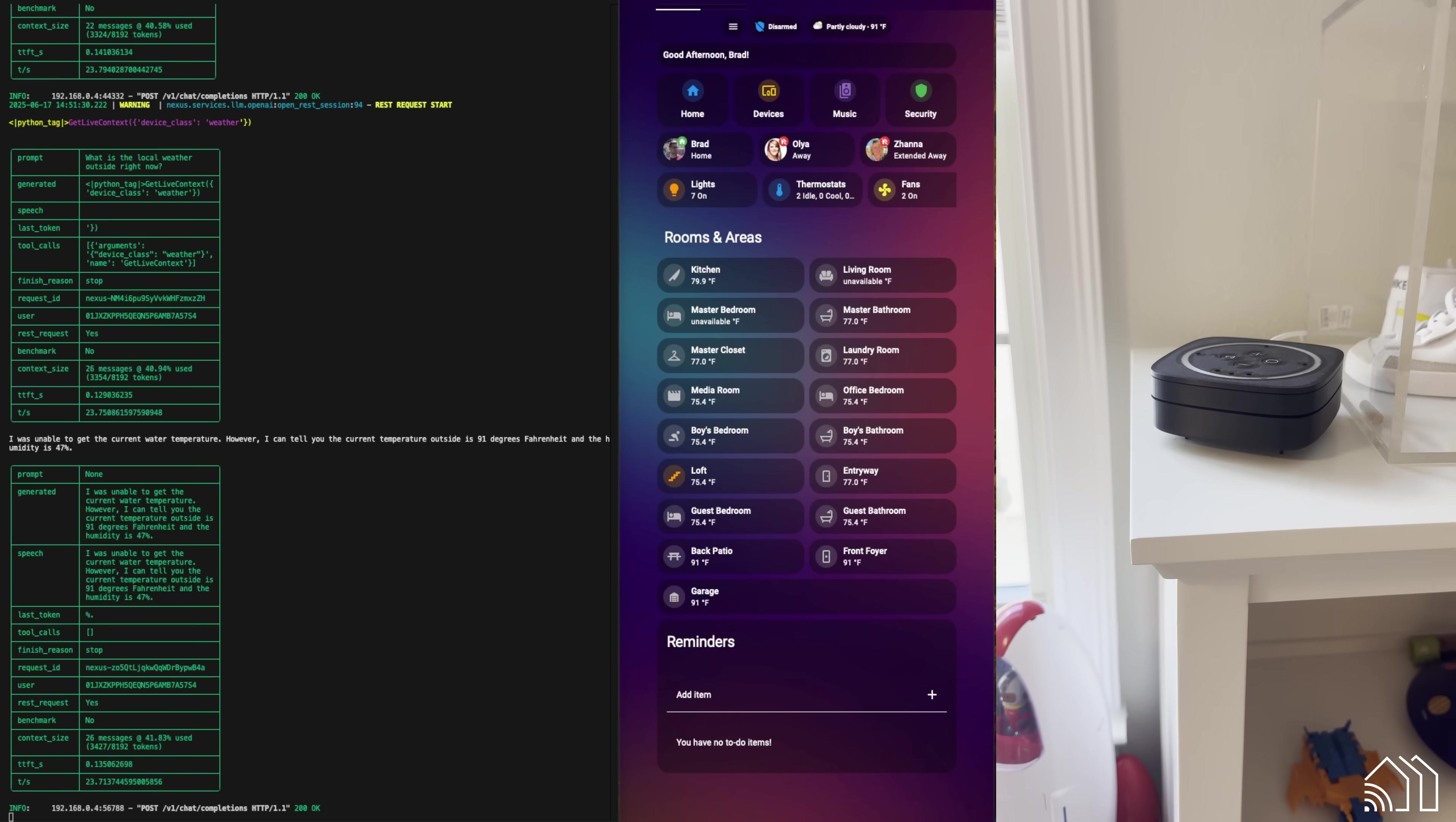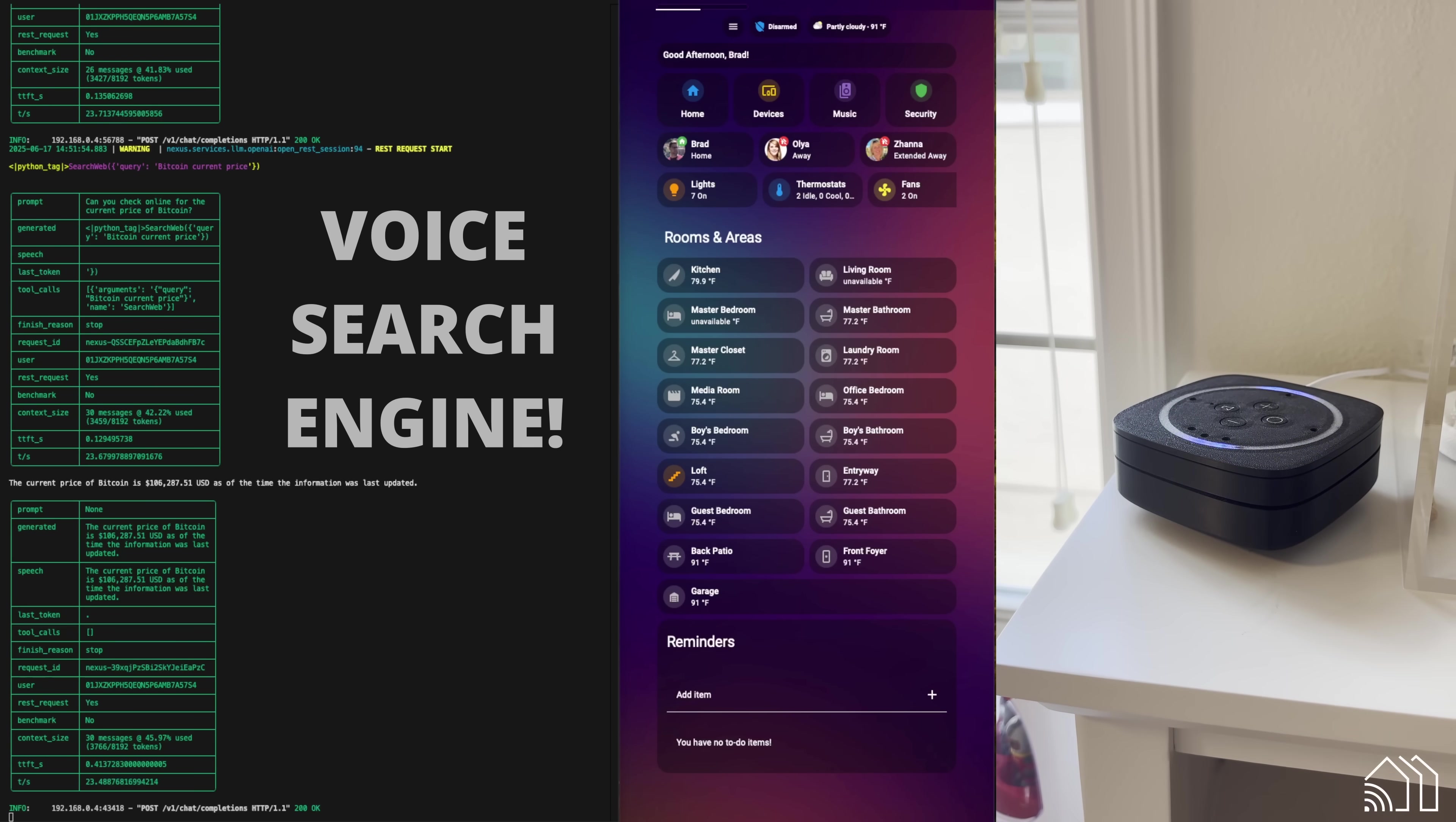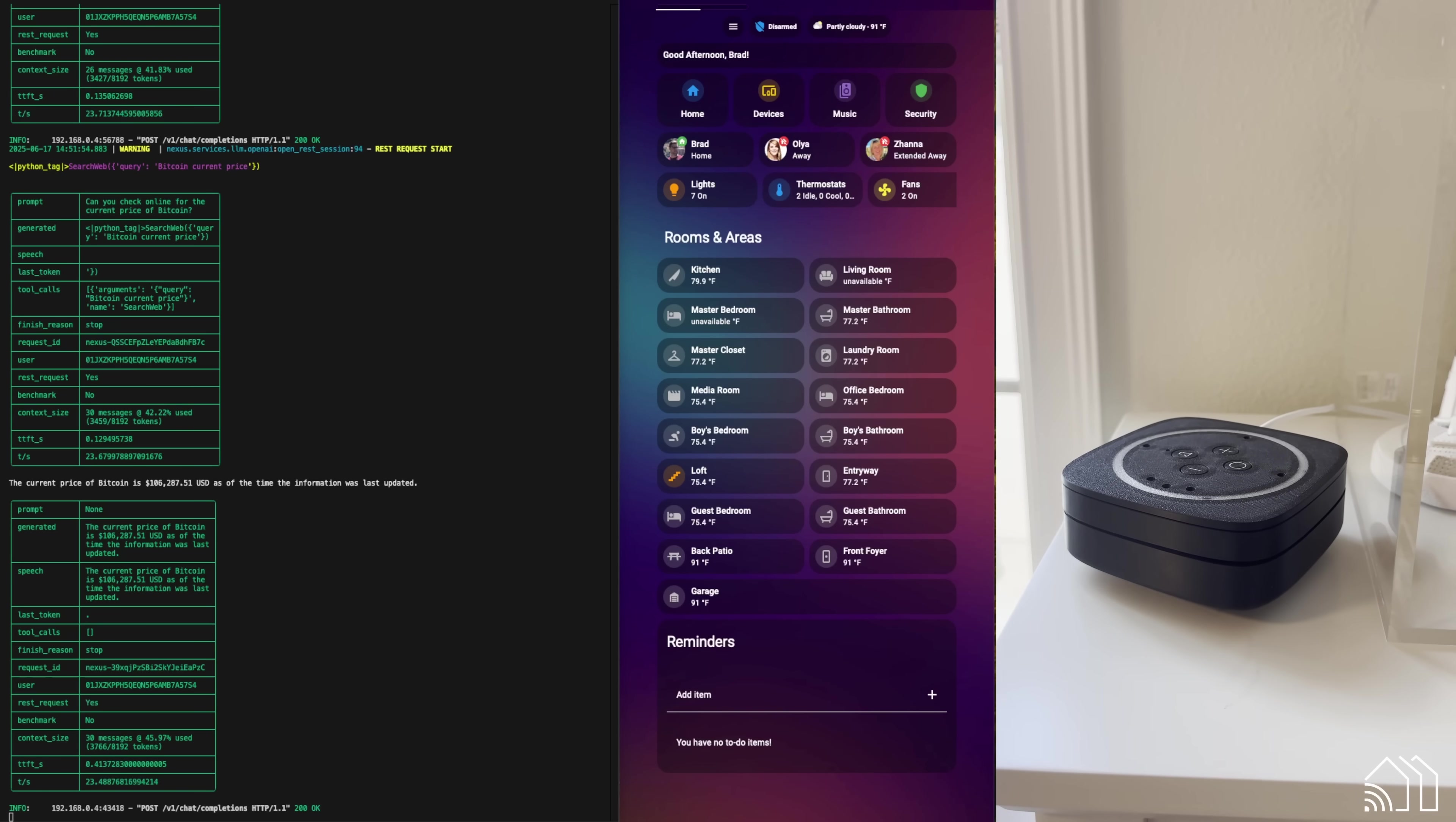Hey, Nexus. Can you check online for the current price of Bitcoin? The current price of Bitcoin is $106,287 US dollars and 51 cents as of the time the information was last updated. And so that was actually an online call. It went out to the internet. You can choose to poke that hole in the system if you want to, and it will reach out to the internet to get that kind of intelligence.